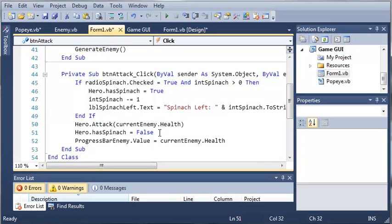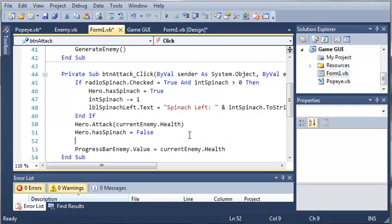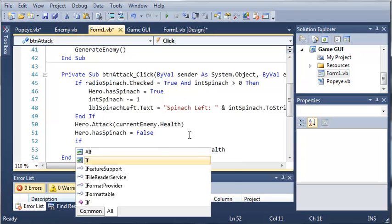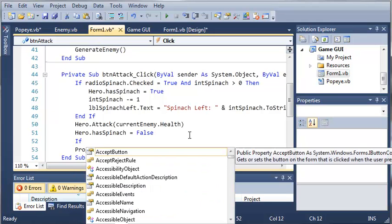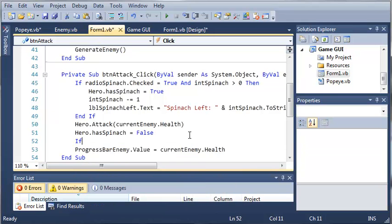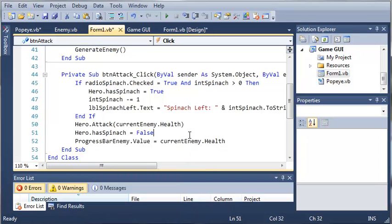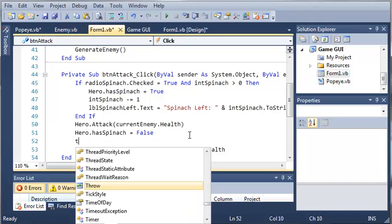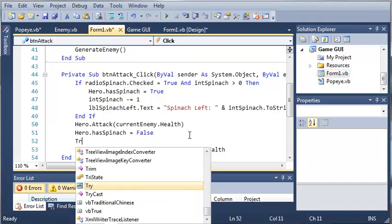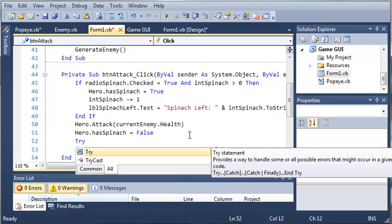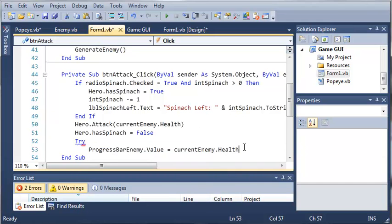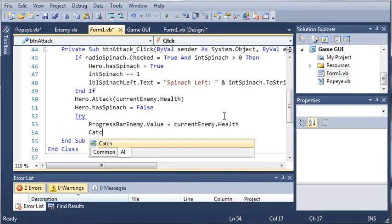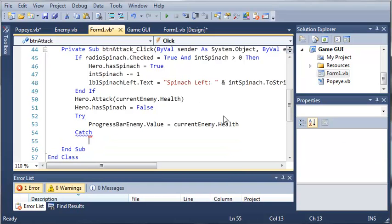If you remember from the previous tutorial, if the health drops below 0, we will get an error, and the program will freeze up and stop working because a progress bar cannot have a value of less than 0. So we'll use a try statement. Try, it's going to try to set this progress bar, and we'll catch that exception.